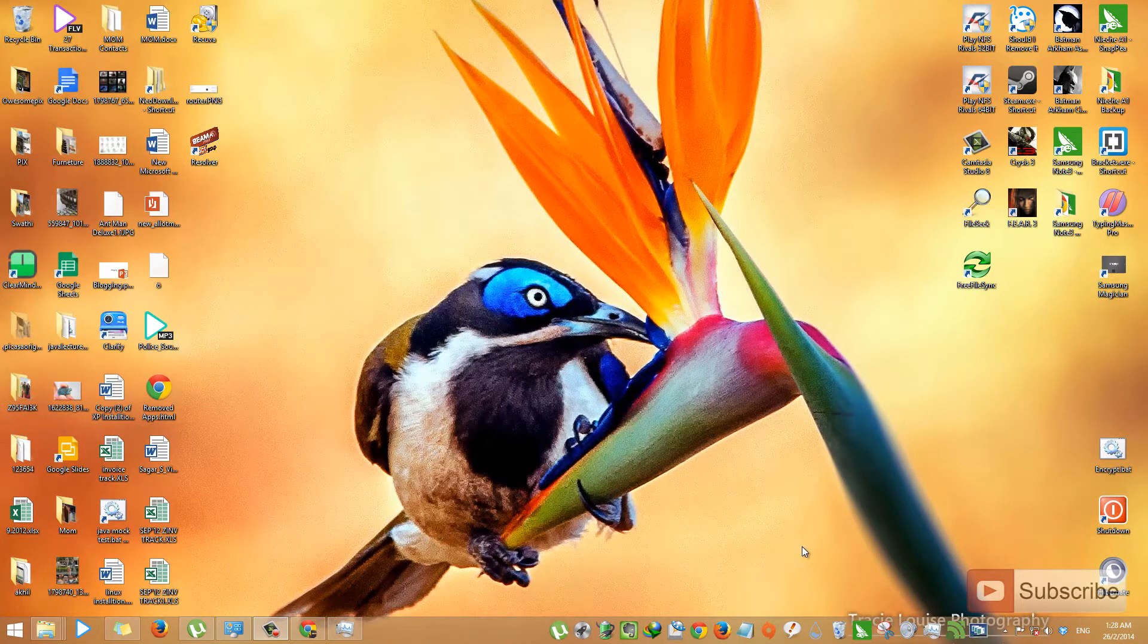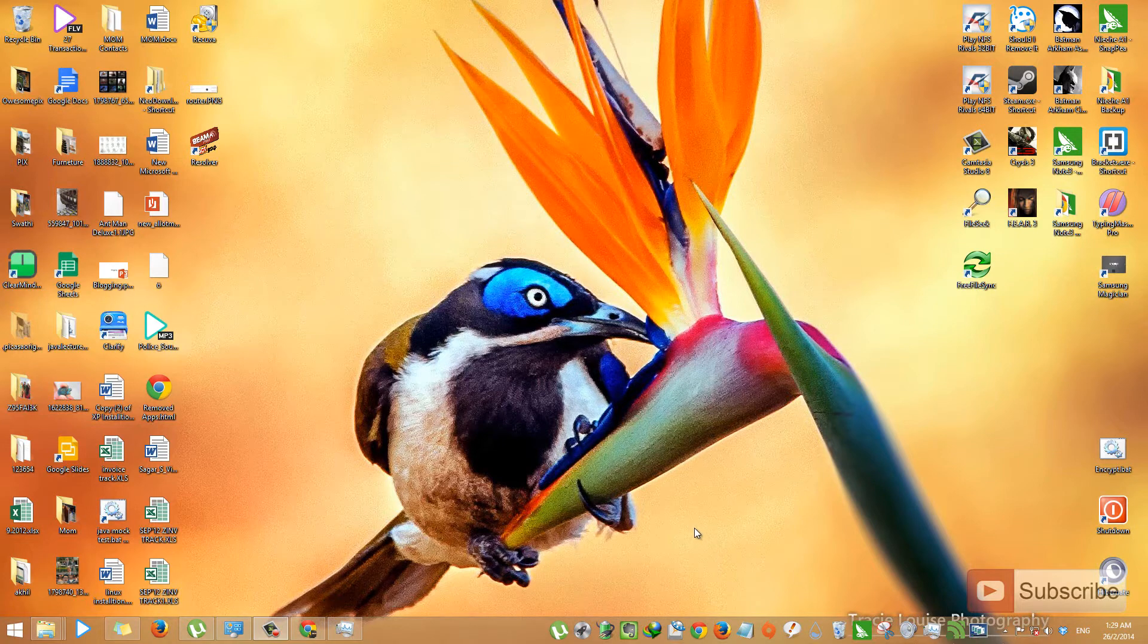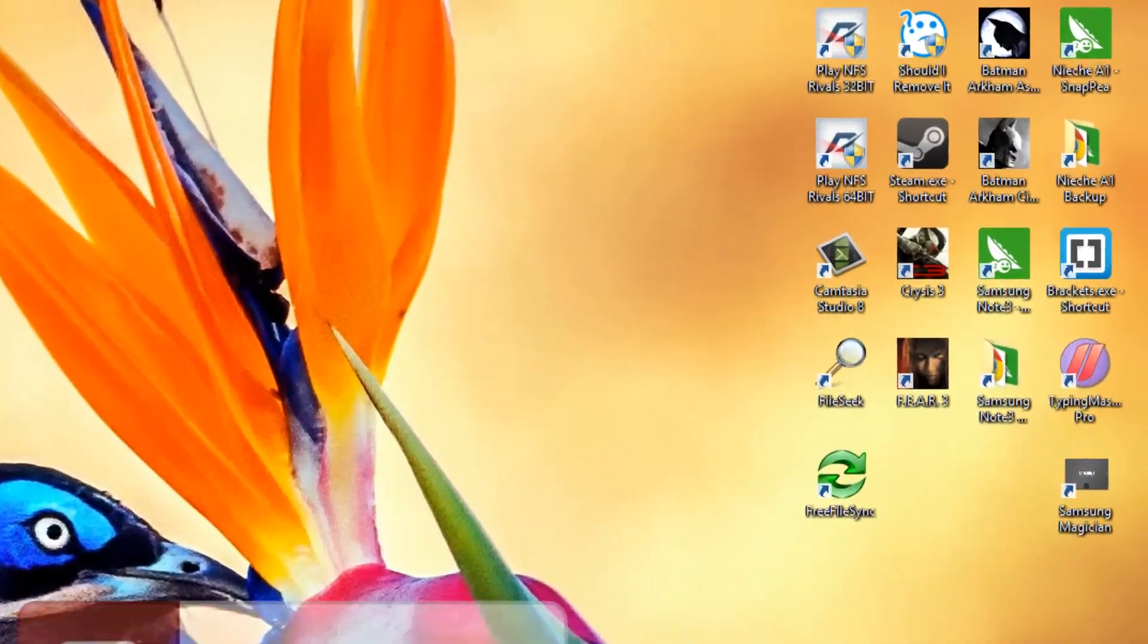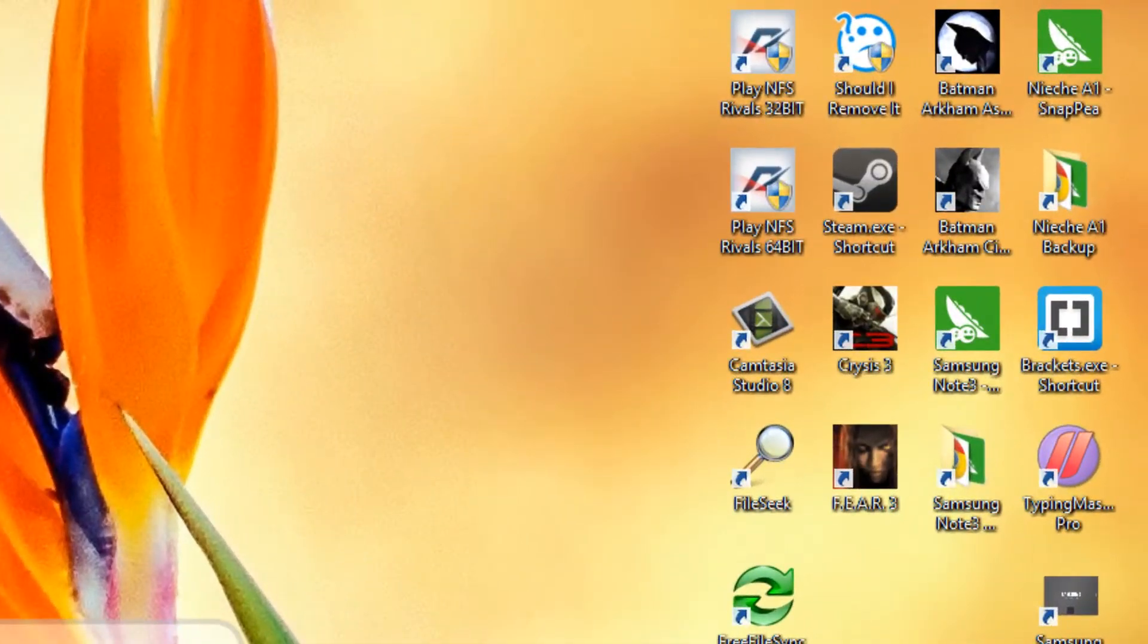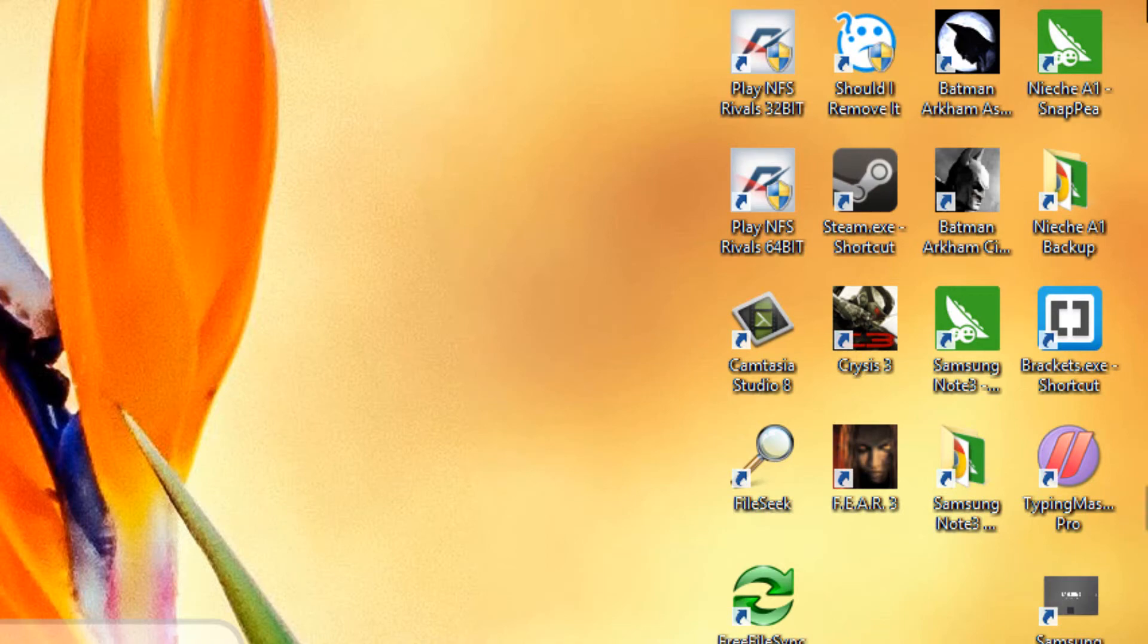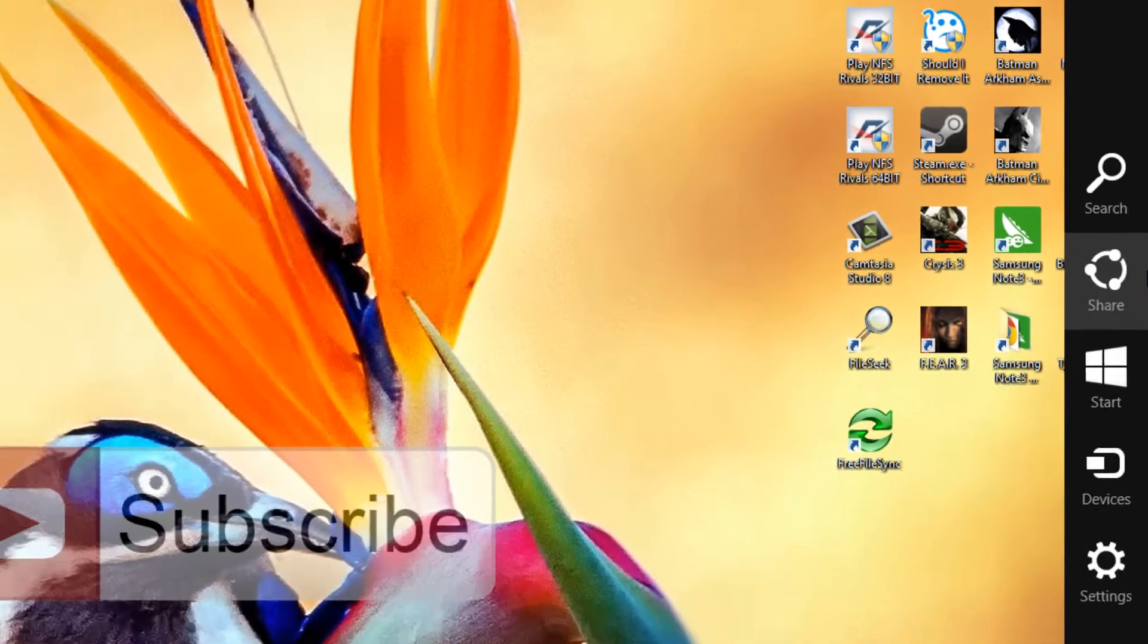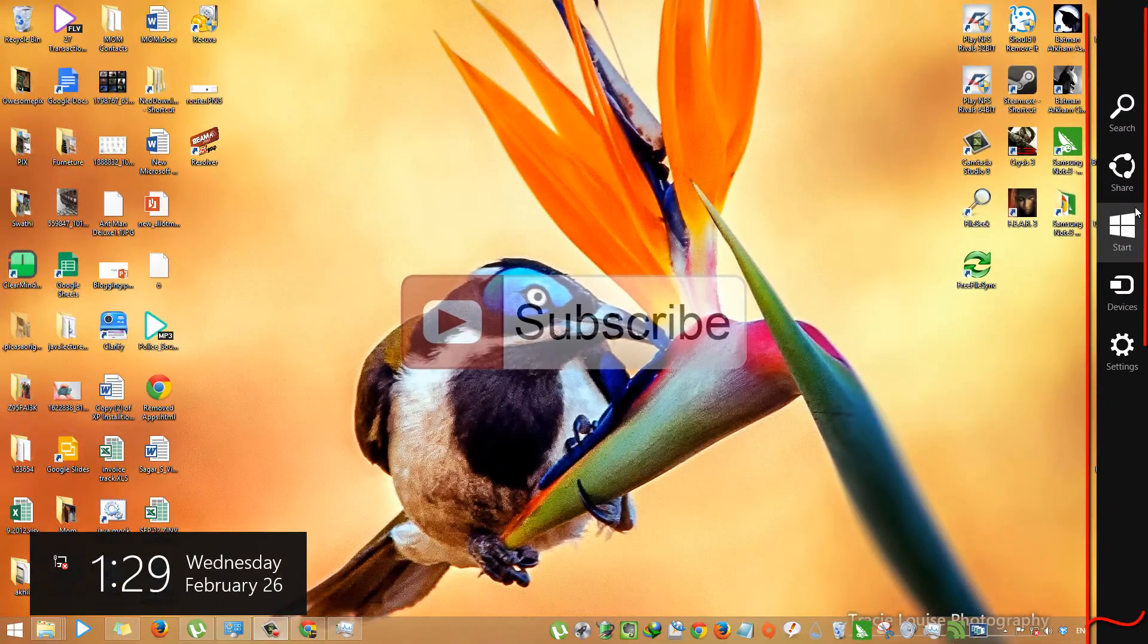So as a start off, let me show you how a charms bar looks like and how the recent apps list looks like. To see the charms bar, take your mouse to the right topmost corner of the screen and bring it down. So this is the charms bar.